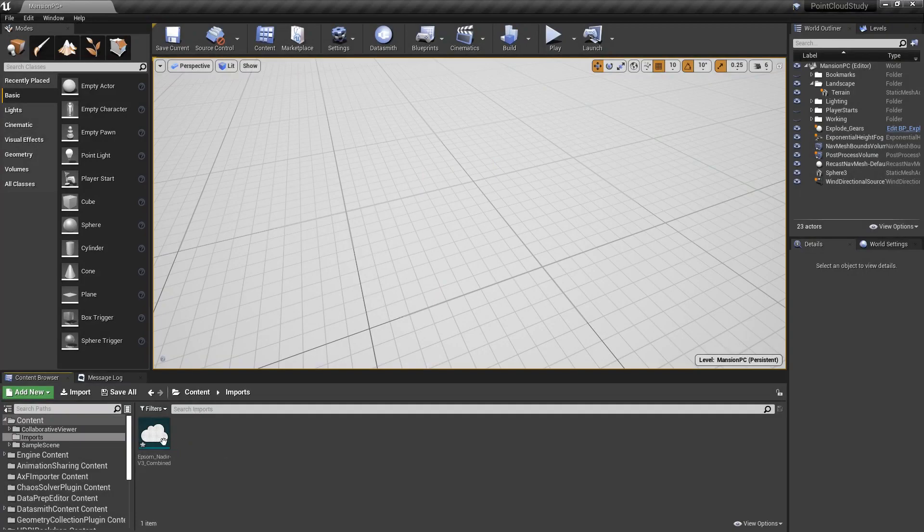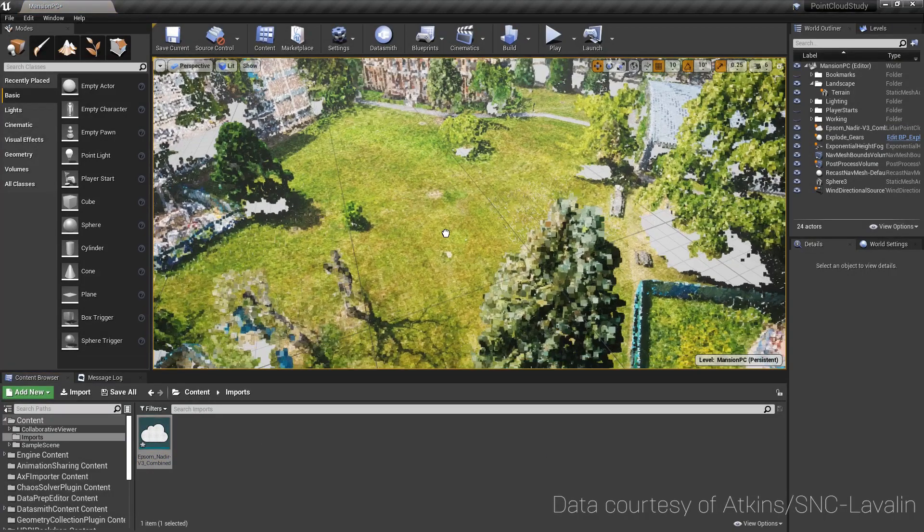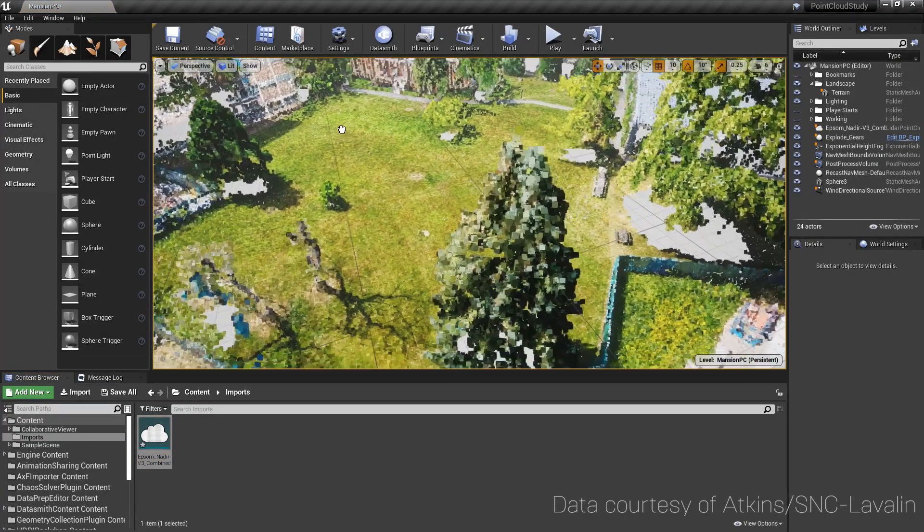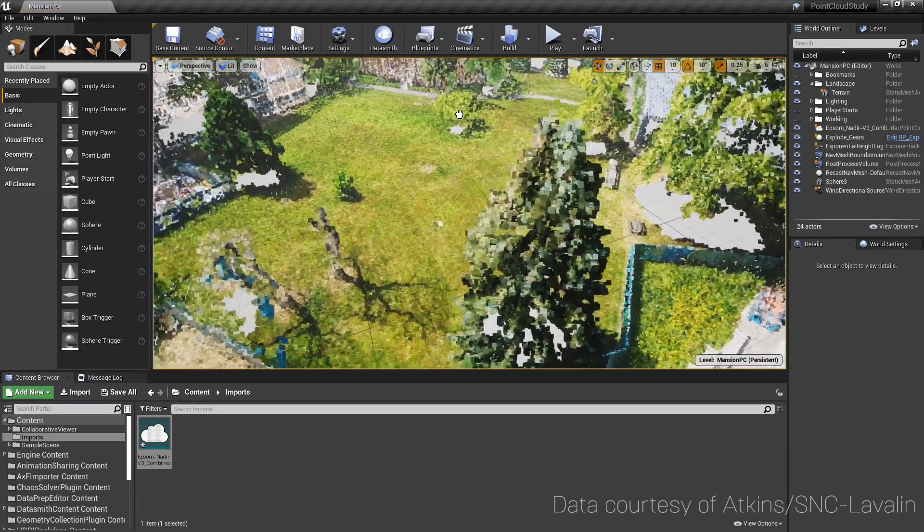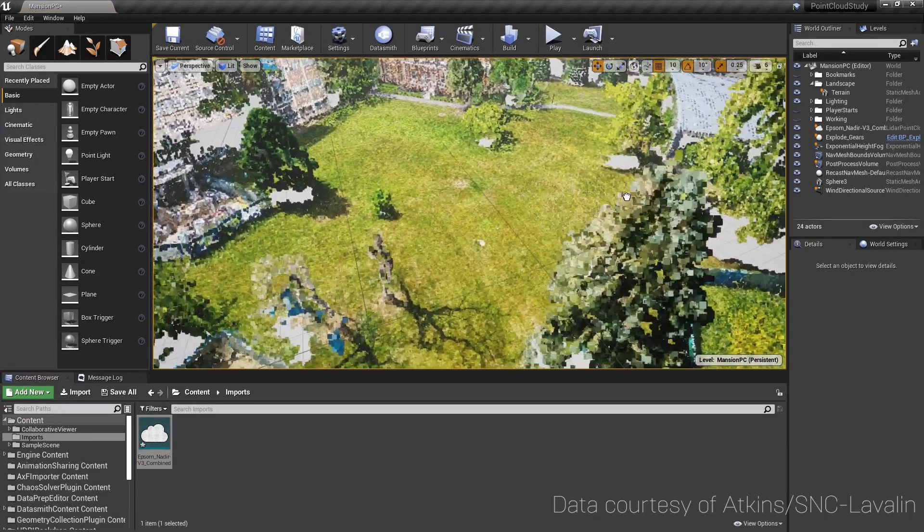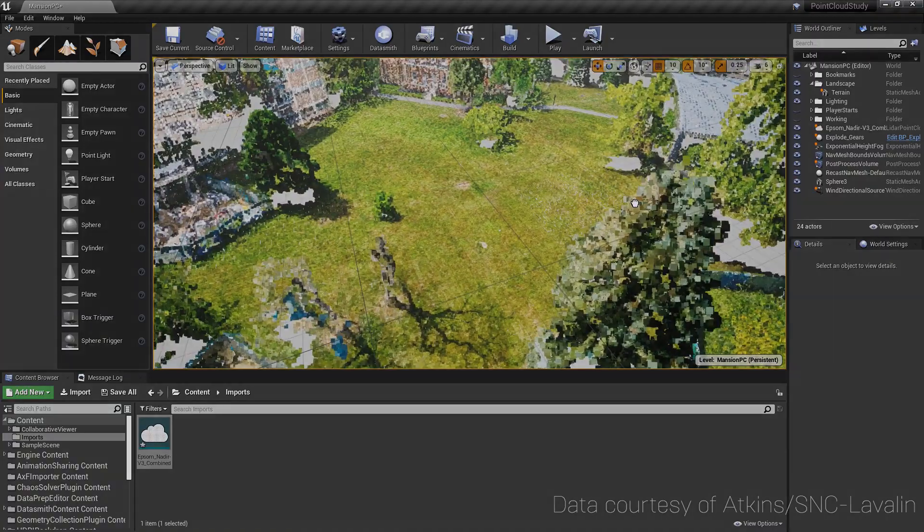Once the plugin is added to Unreal, importing Point Clouds is as easy as importing from the Content Browser or simply dragging and dropping.